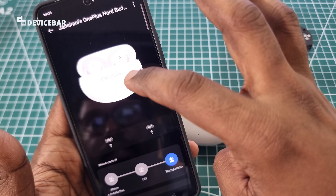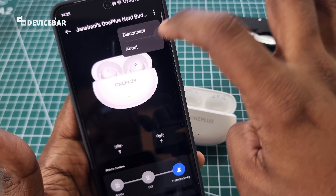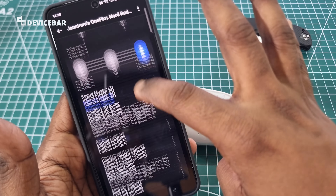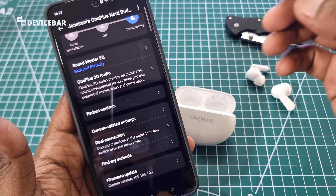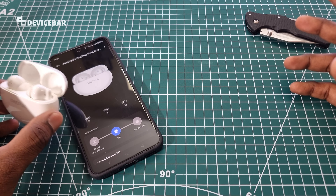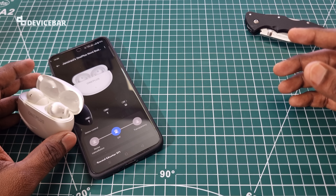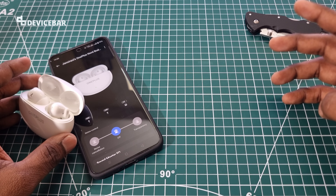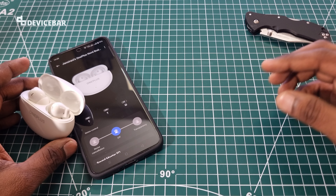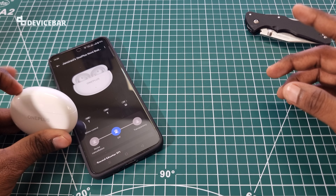So these are the options that we have inside the A Melody app. These are the steps we should follow to connect our Oneplus Nord Buds 3 to the A Melody app on our smartphone. Thanks for watching this video. Do kindly share your questions and thoughts in the comment section. Please subscribe if you find this video helpful. Have a wonderful day and night. Bye.